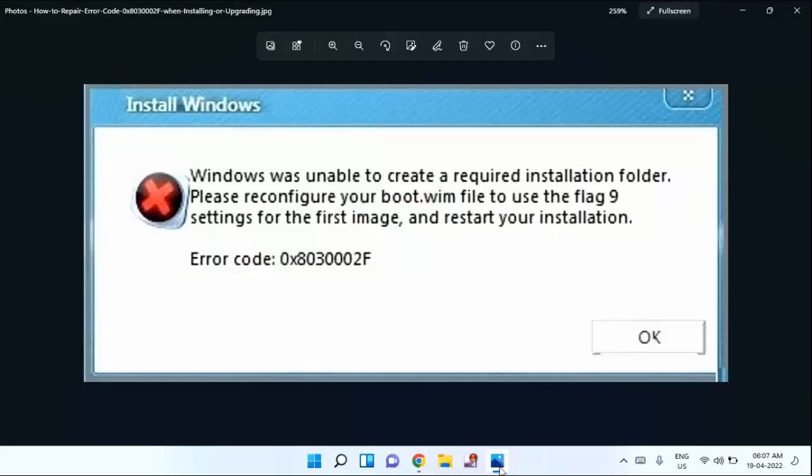Hello guys, welcome to my Android tech channel. Today I am going to show you in this video how to fix the error code 0x8030002F while installing or upgrading your Windows operating system. If you are not subscribed to my channel, please subscribe. Let's start the video.